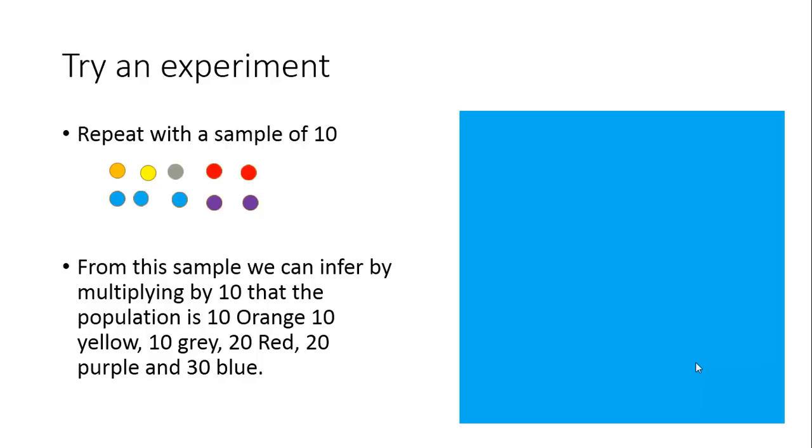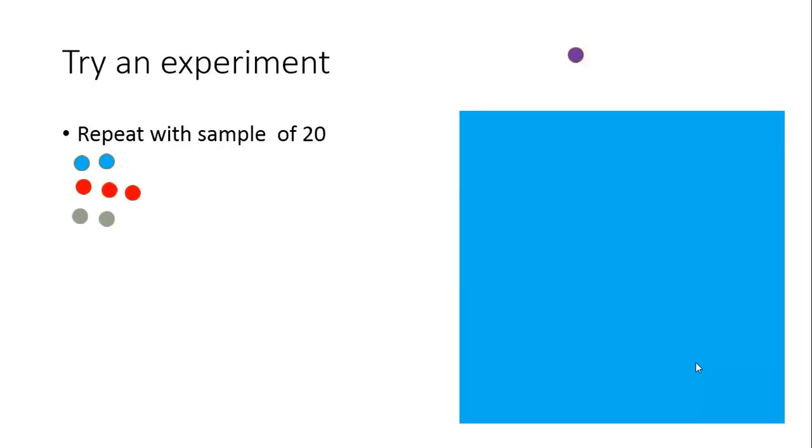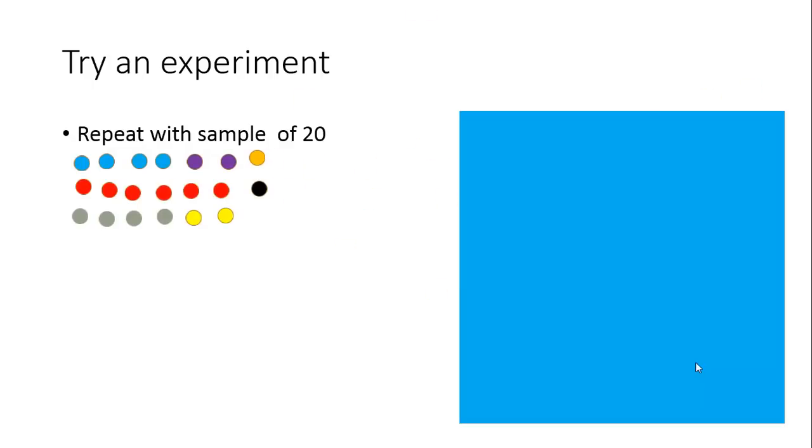Let's try one more time with an even larger sample. This time let's repeat it with 20. They're coming out a little bit faster now and you've got a whole series coming out and sorting themselves out into colors.